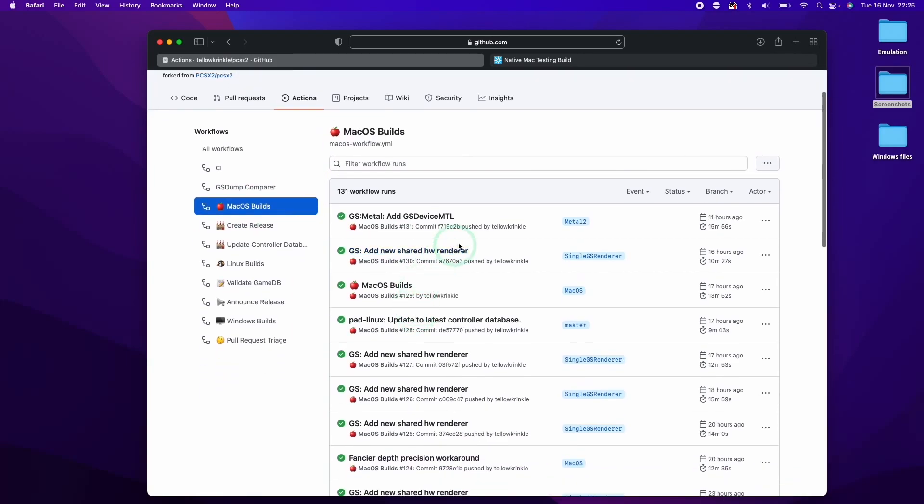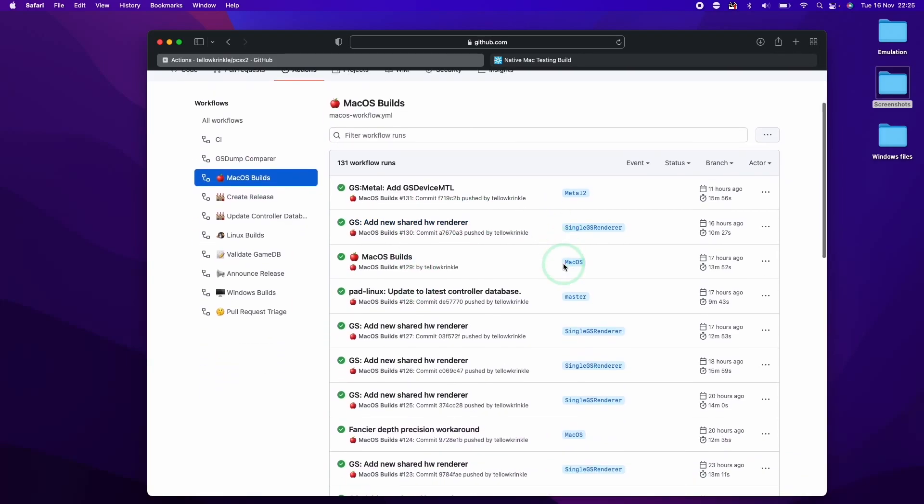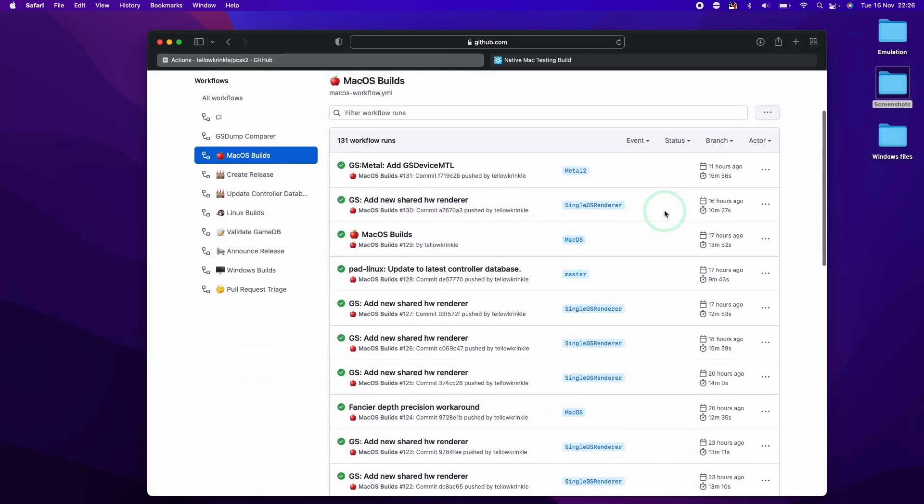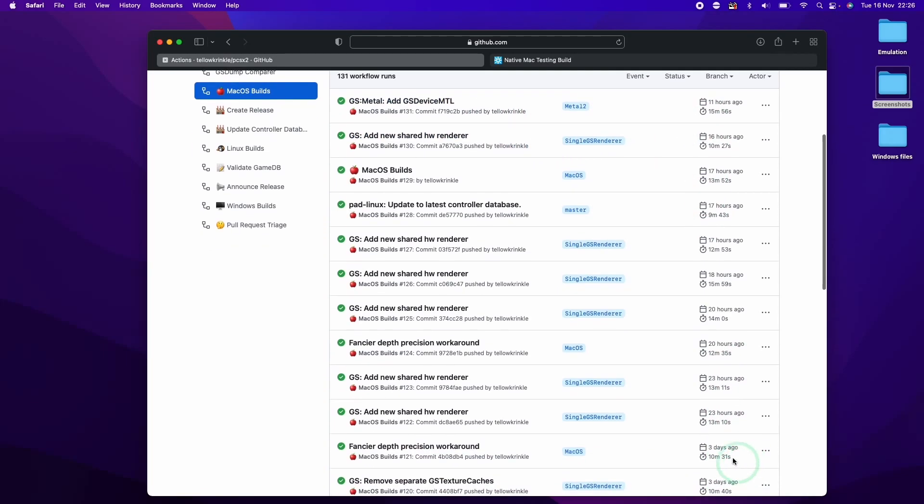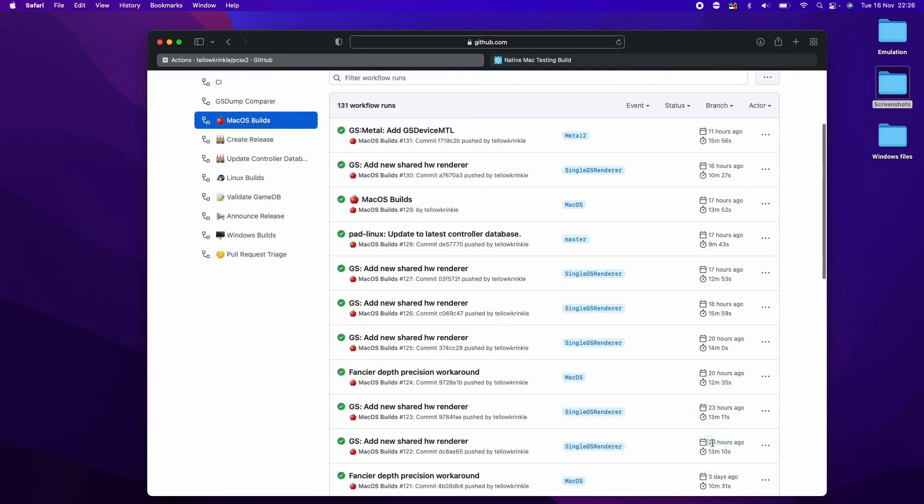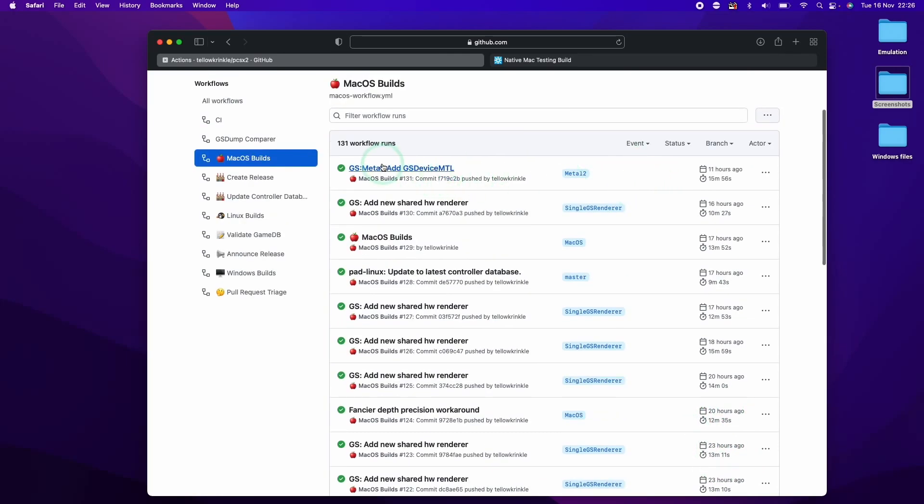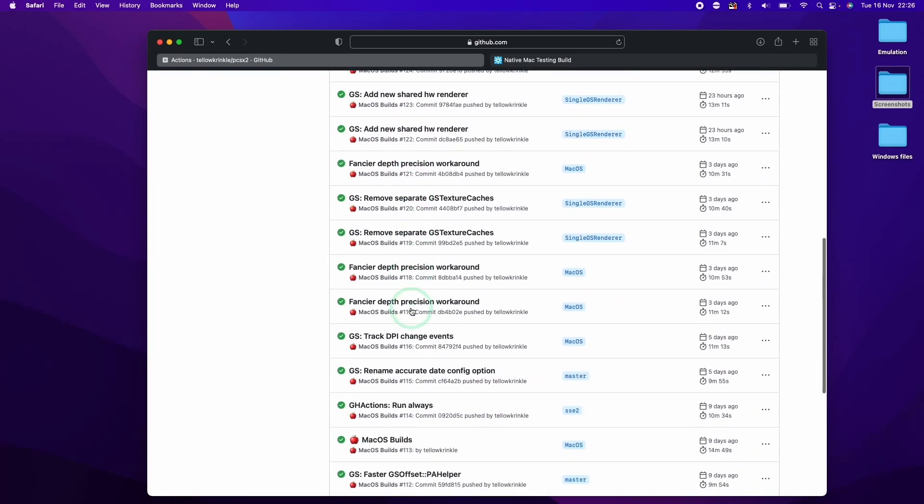we can actually see that Taylor Crinkle is extremely active when it comes to updating the actual builds of the software. So we can see here, this person's been working on it three days ago, but most notably 23 hours ago. Even 11 hours ago, there have been fixes and updates that have been added to this piece of software.